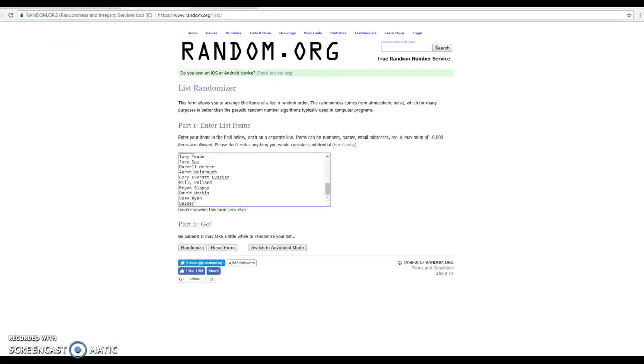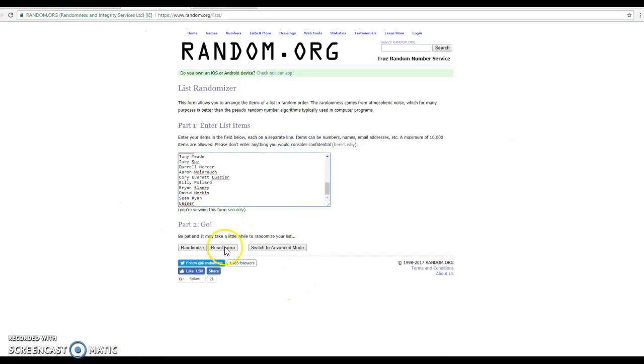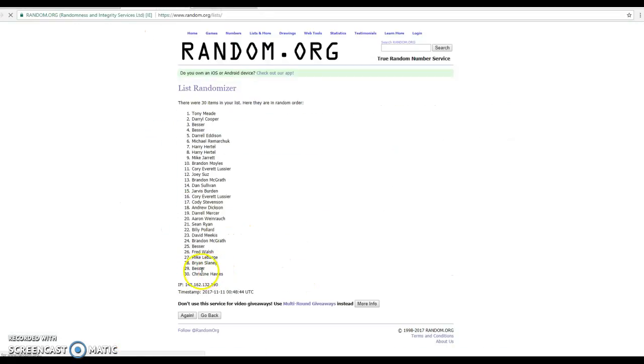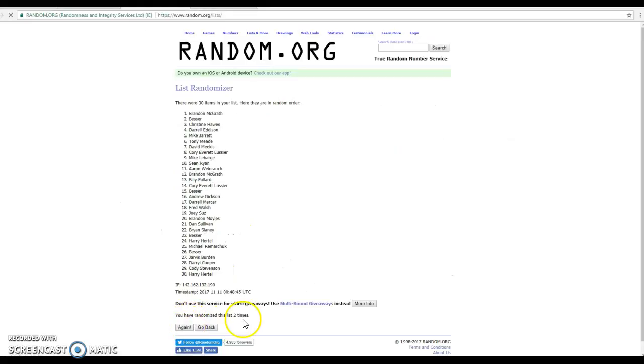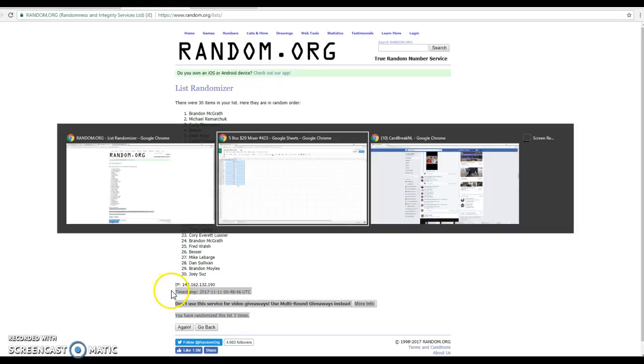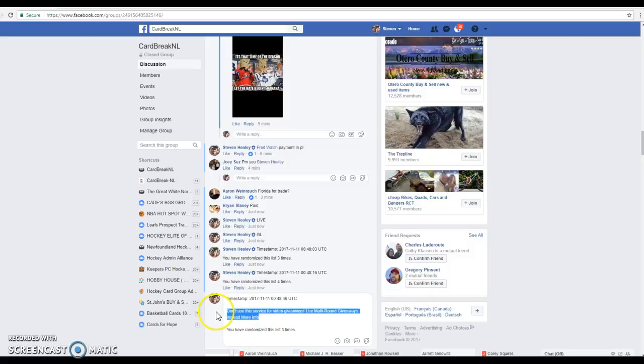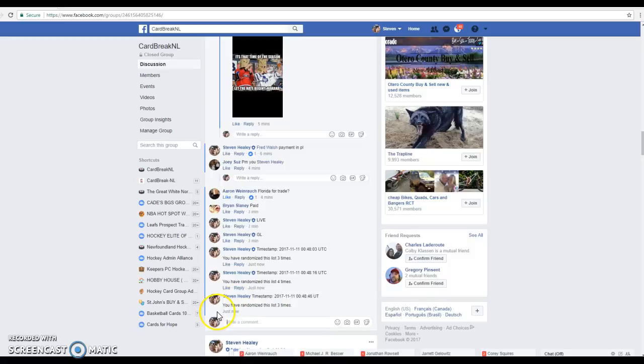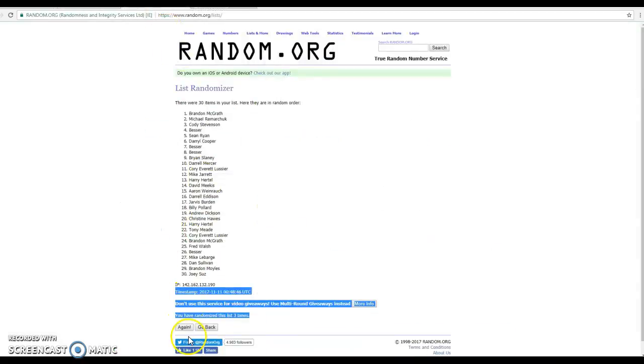So it's time to figure out the names. Here it is, Brandon to Besser and it's 9:18 o'clock. One, two, three, timestamp. 9:18, 9:18 it is. Last and final random.